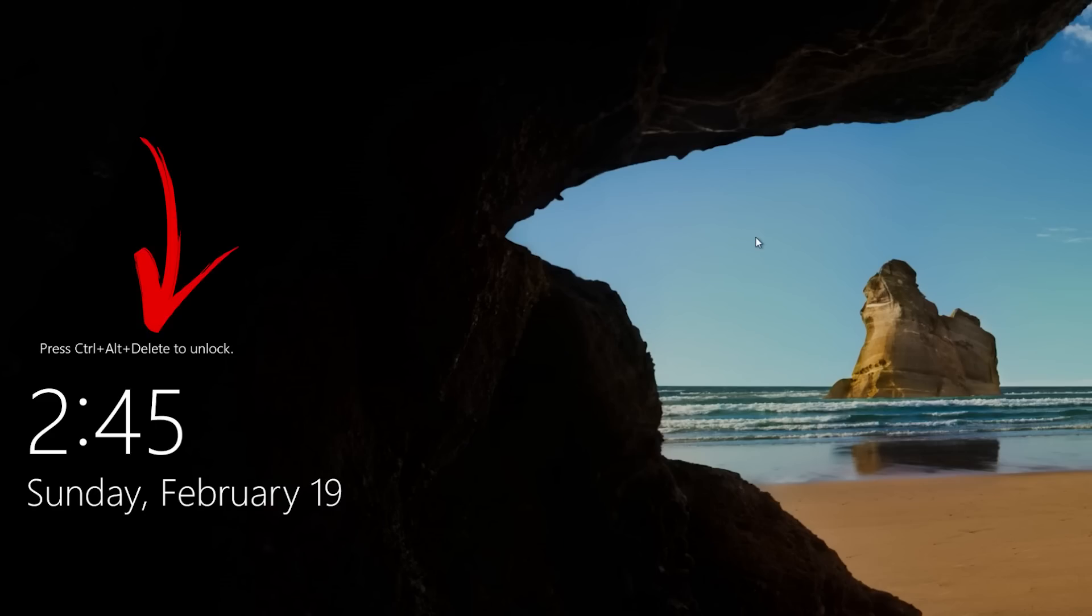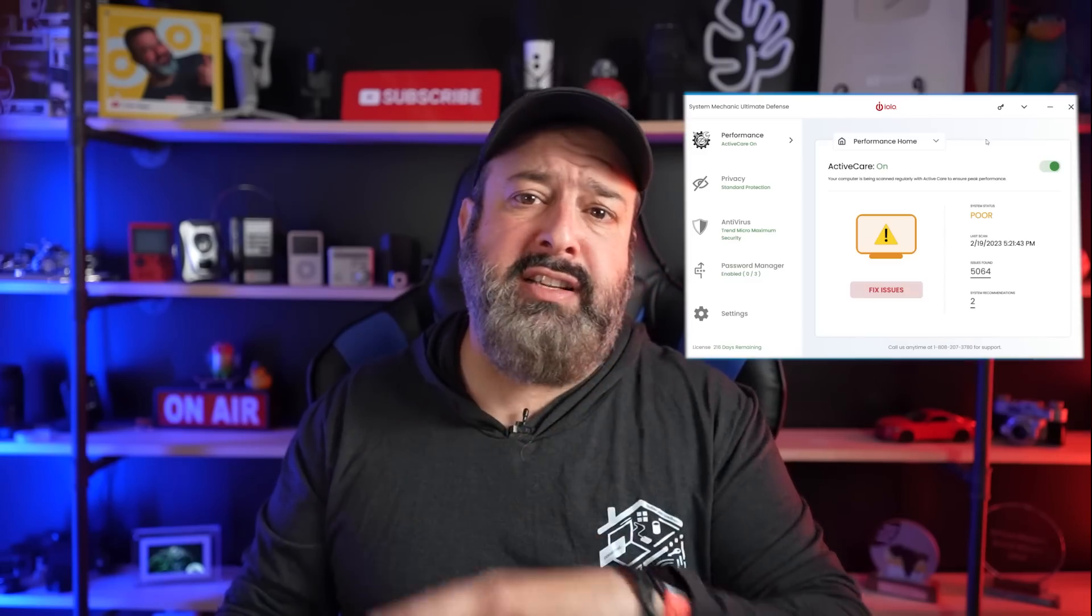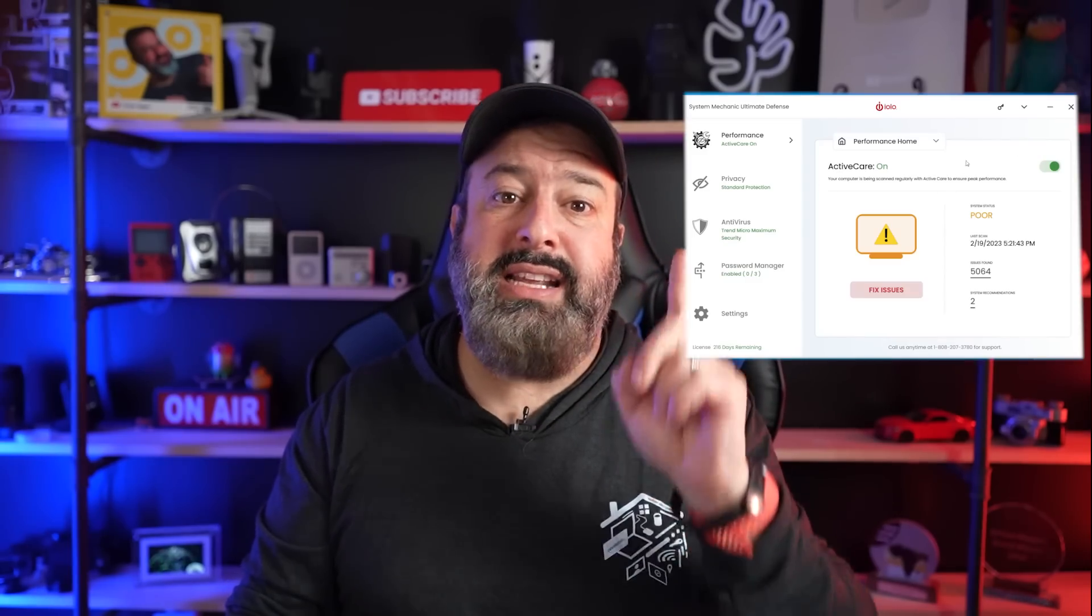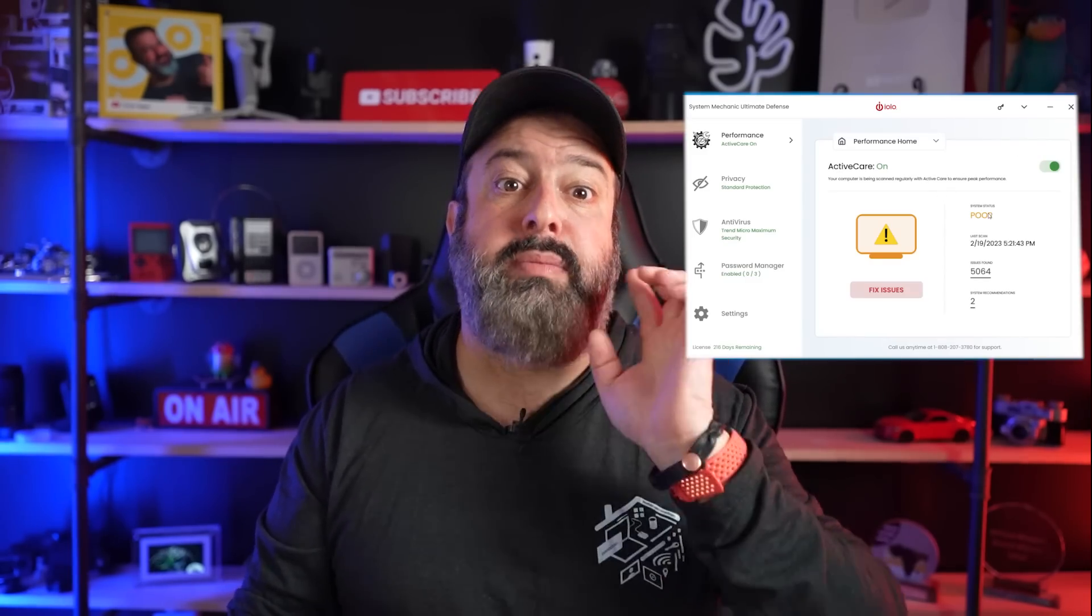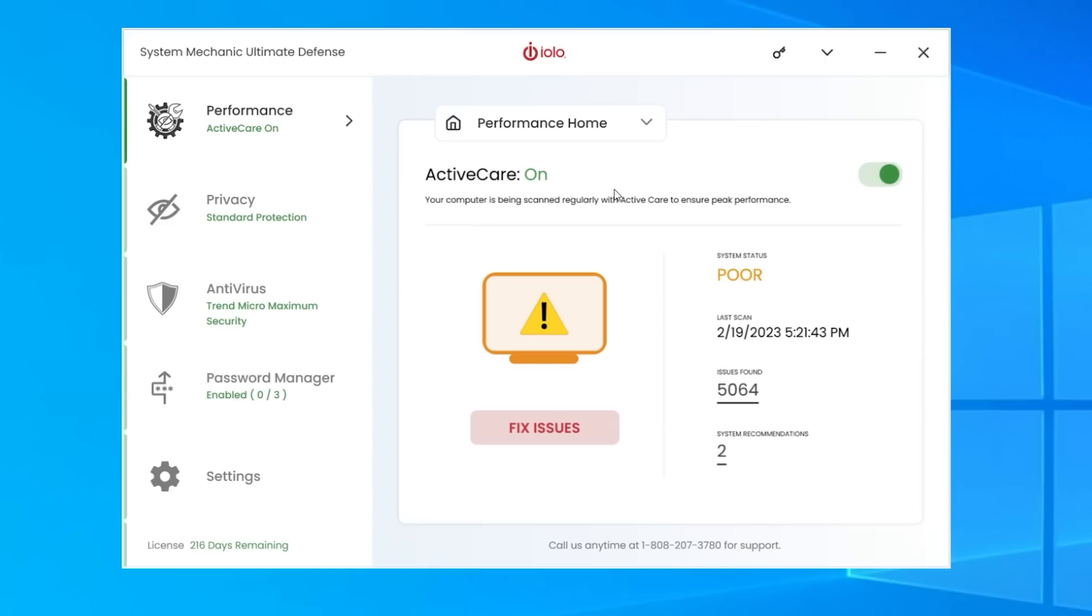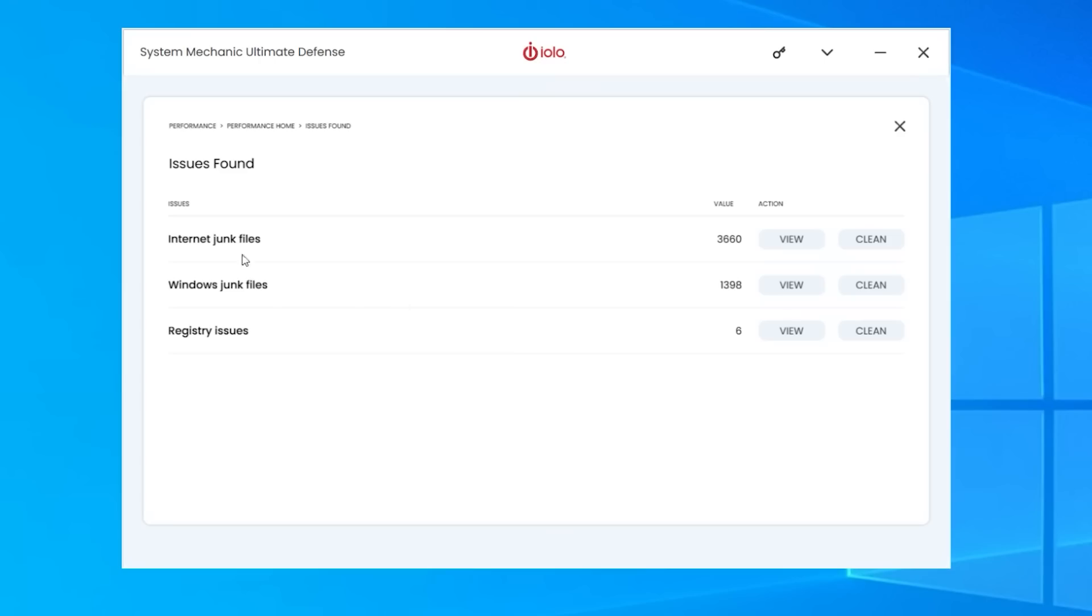And one simple tick just makes your computer that much more secure. I have no idea why all these security settings are hidden all over Windows and we need to discover and decipher them. Well, if you're not a fan of this, I would strongly suggest checking out the System Mechanic Ultimate Defense from Iolo, who are today's sponsor.